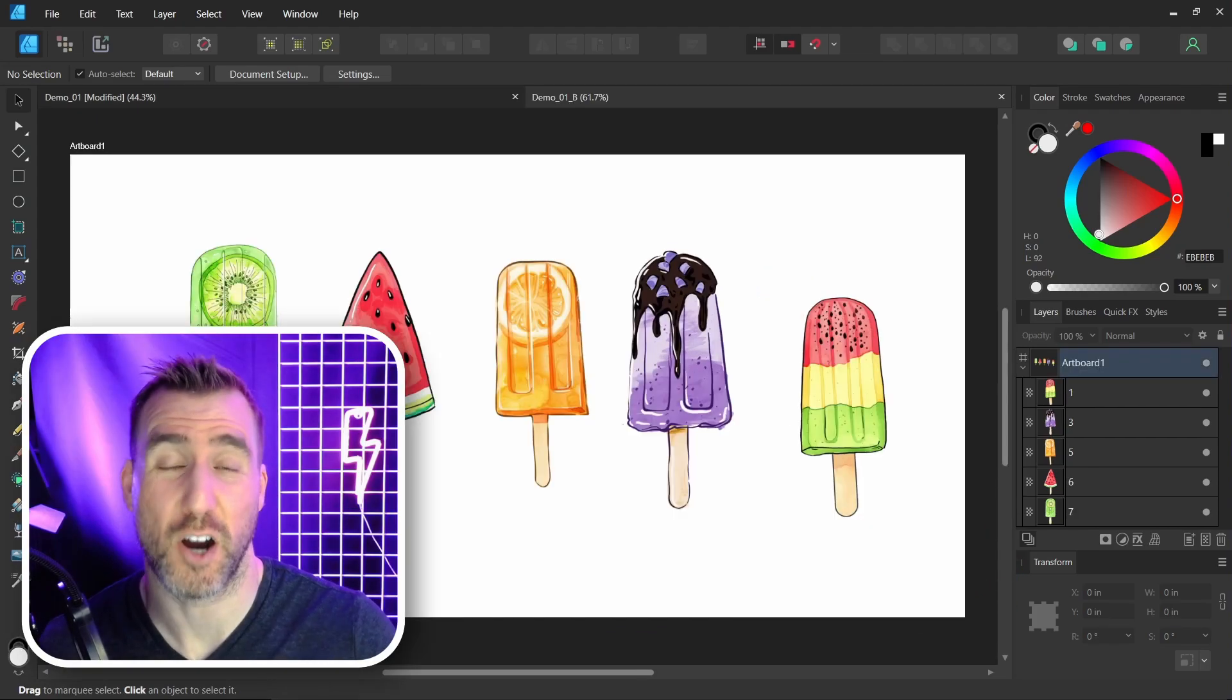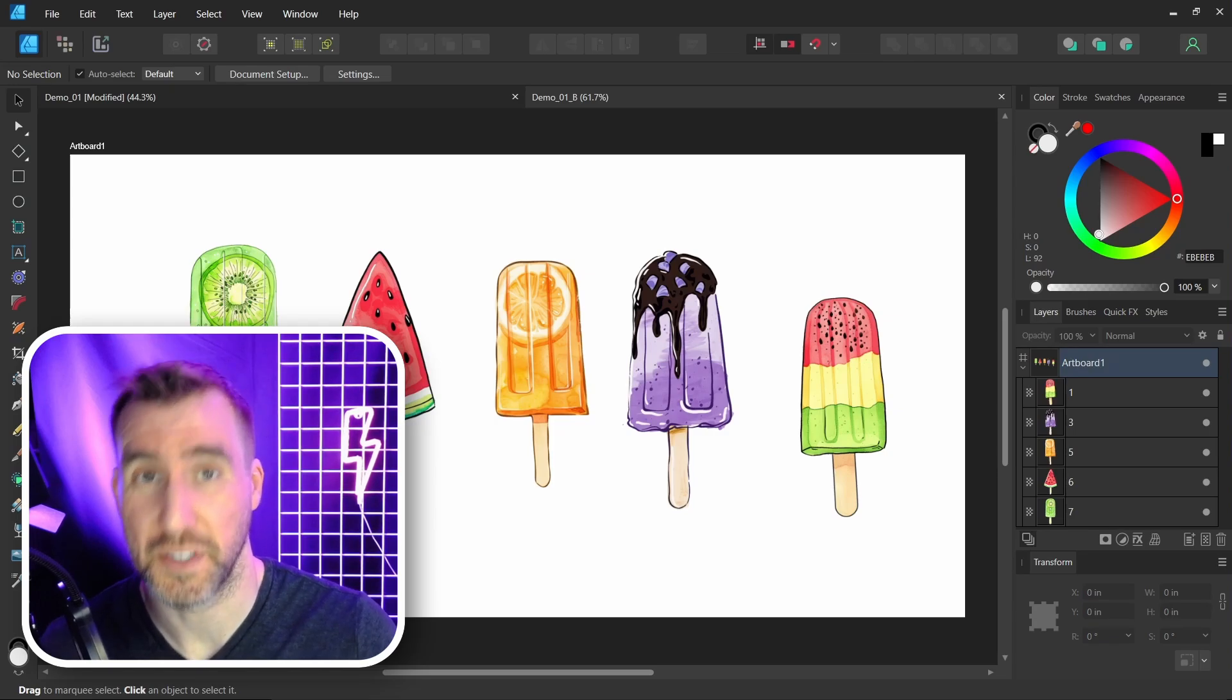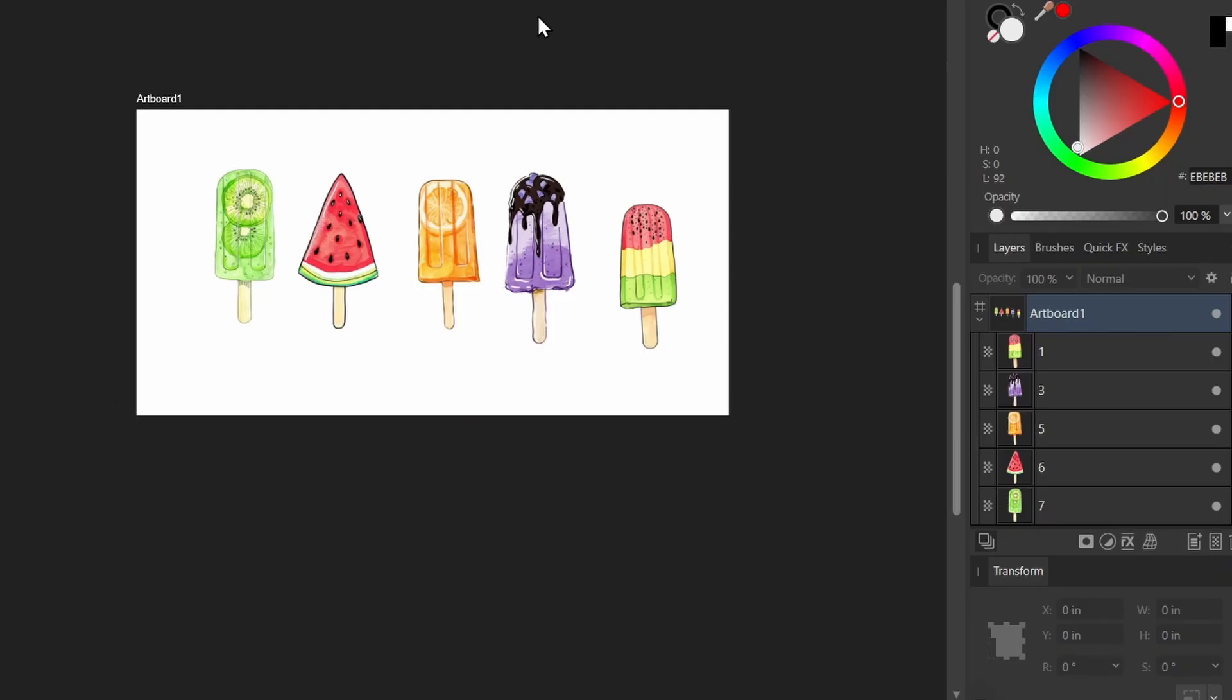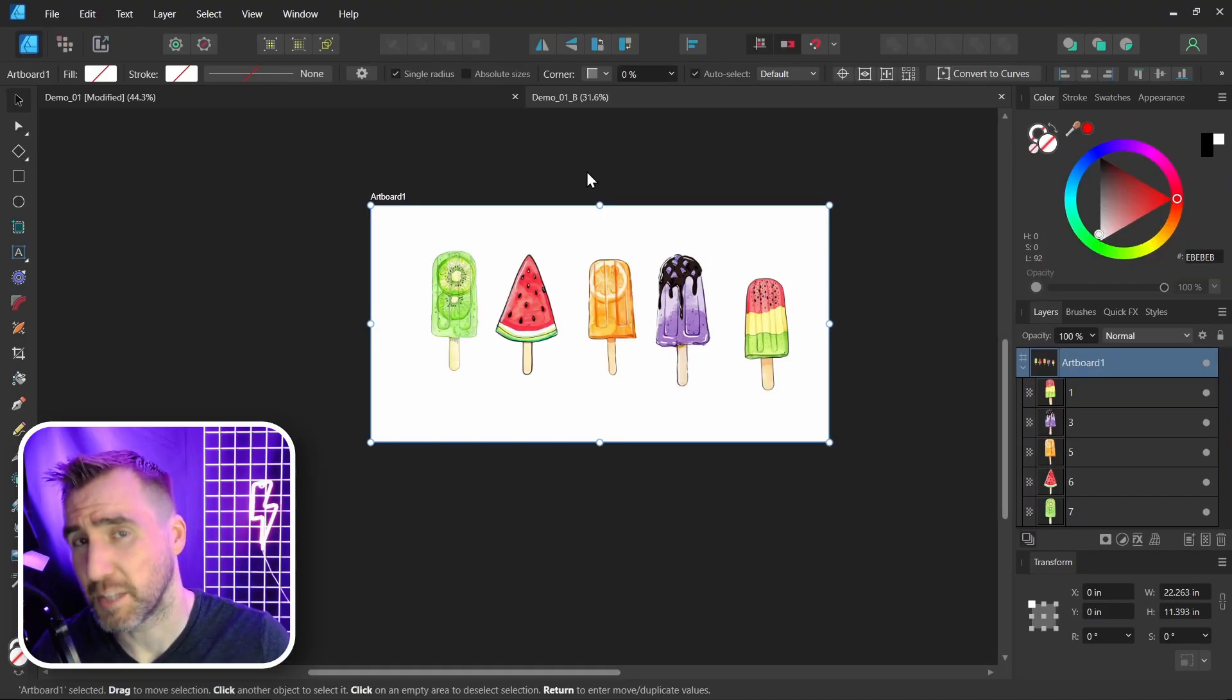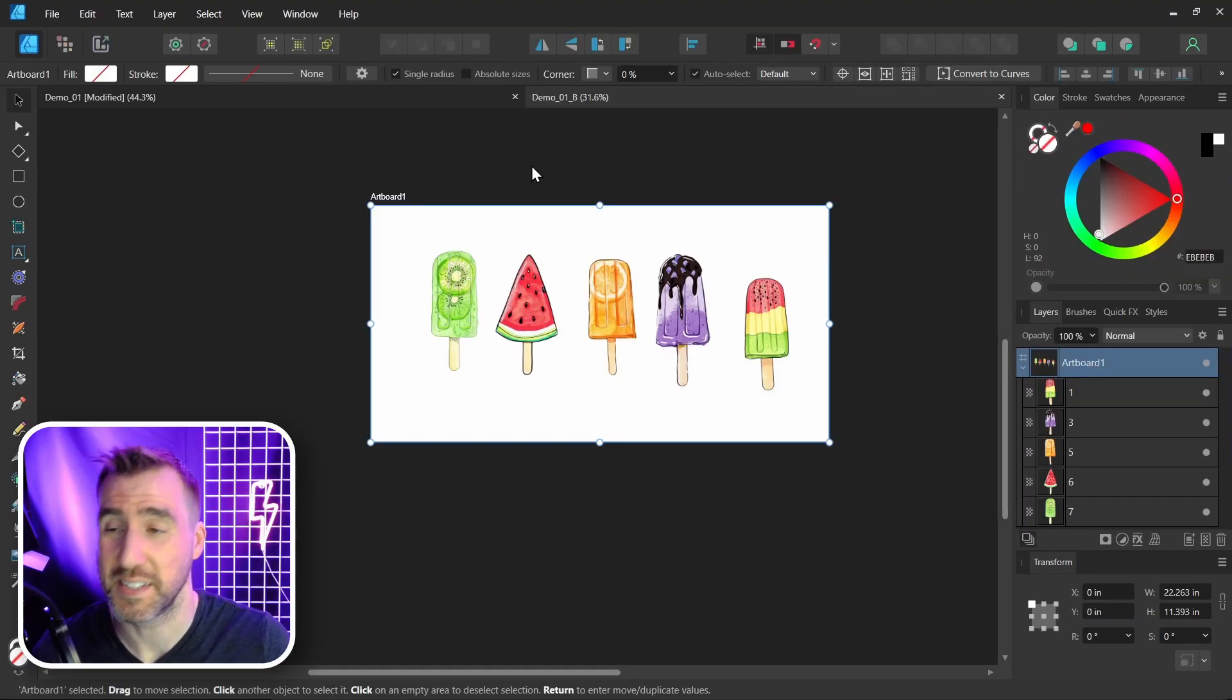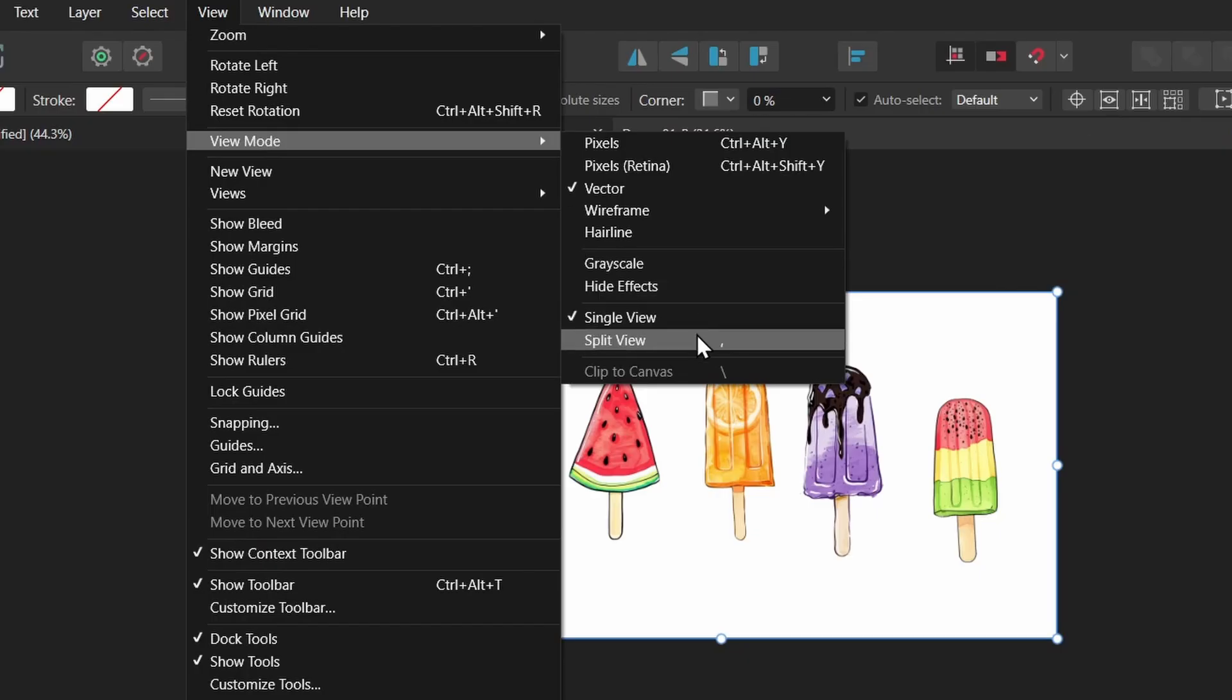Now if your file has artboards defined, it's going to work a little bit differently. You can see in this document I have an artboard defined, and my images are inside the artboard here. Now the Clip to Canvas option isn't available when you have artboards defined. So if I go to View Mode, you'll see Clip to Canvas is grayed out.